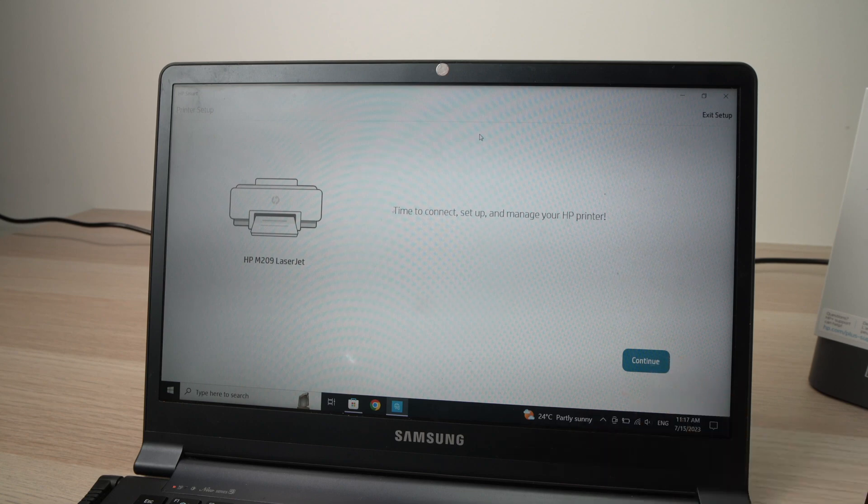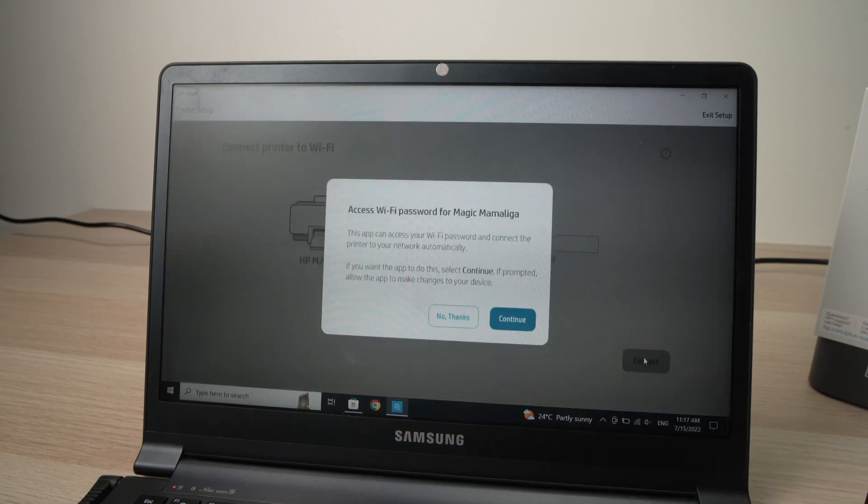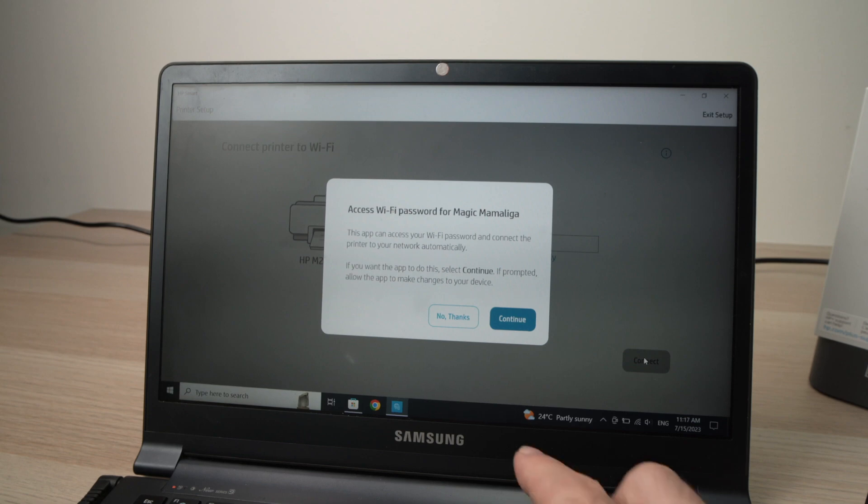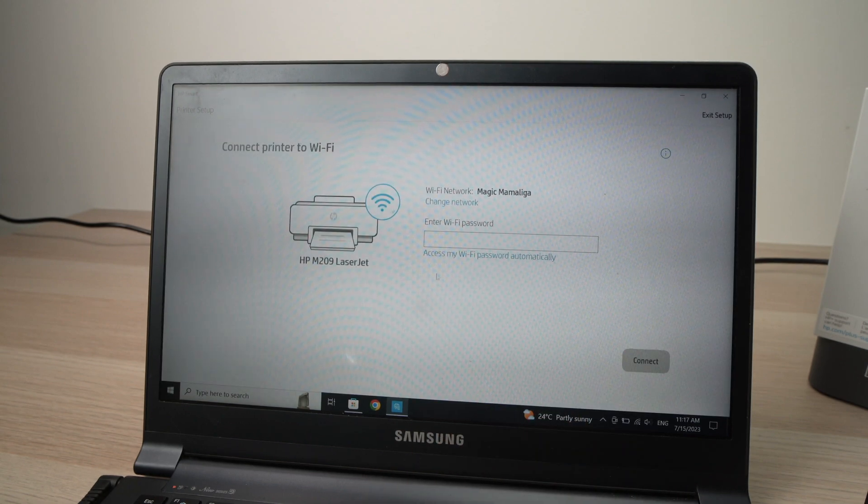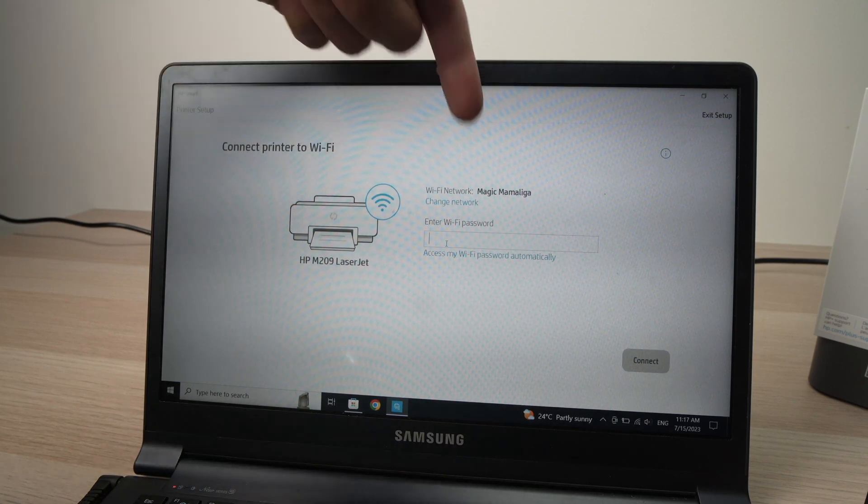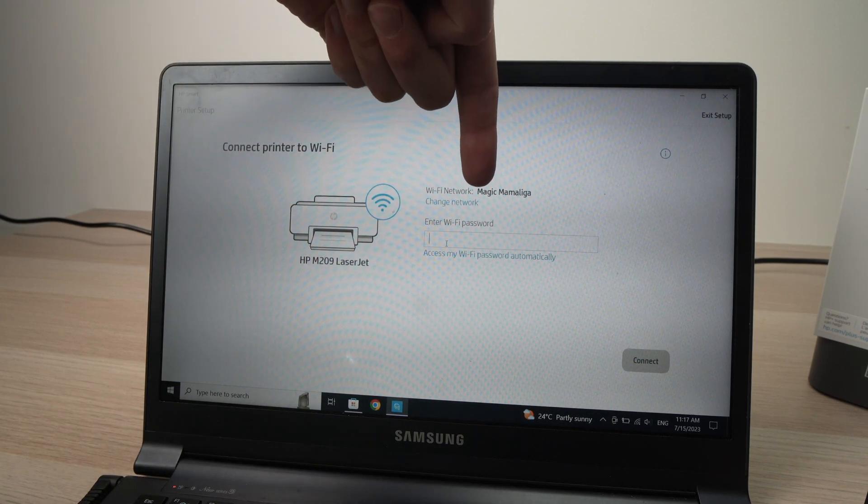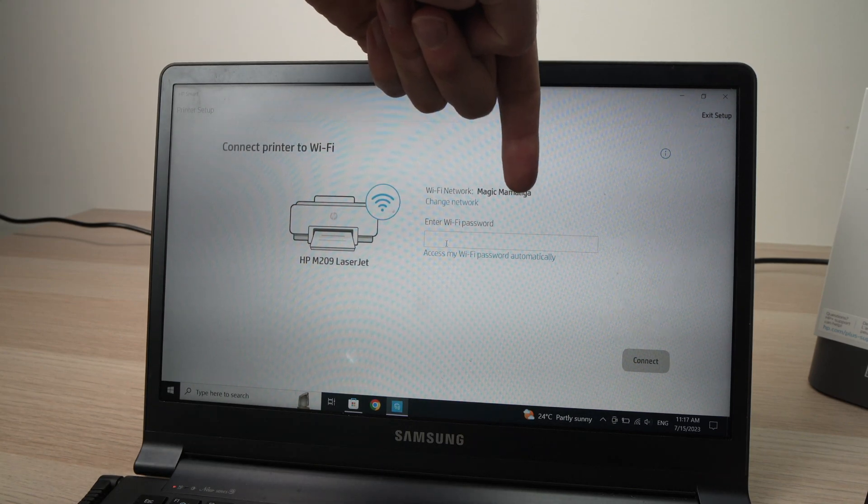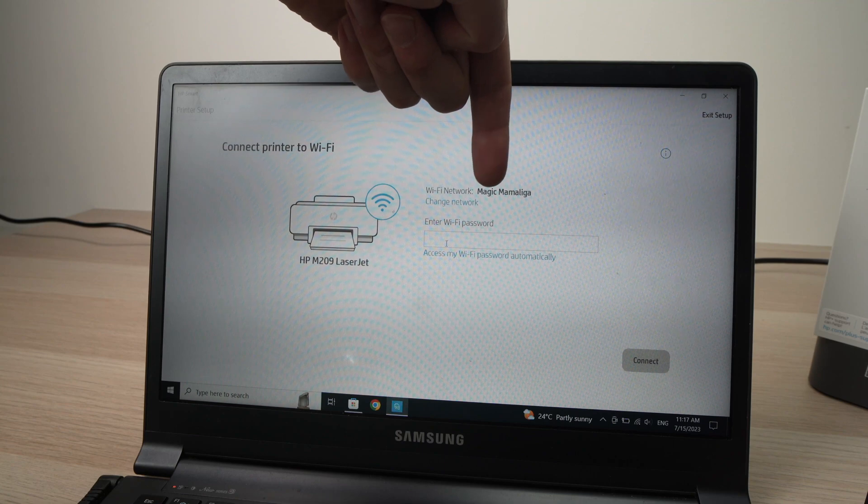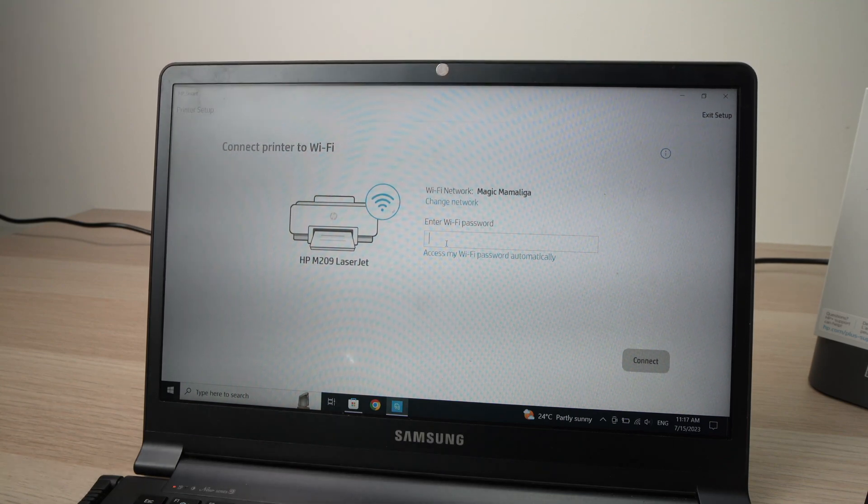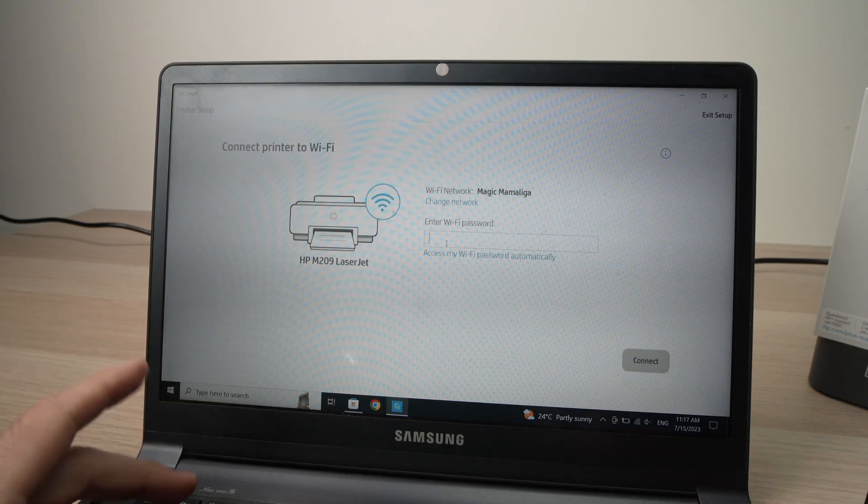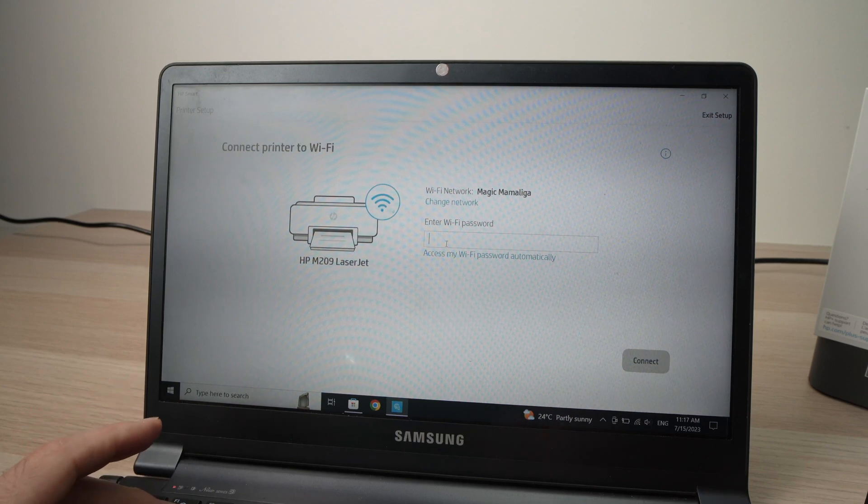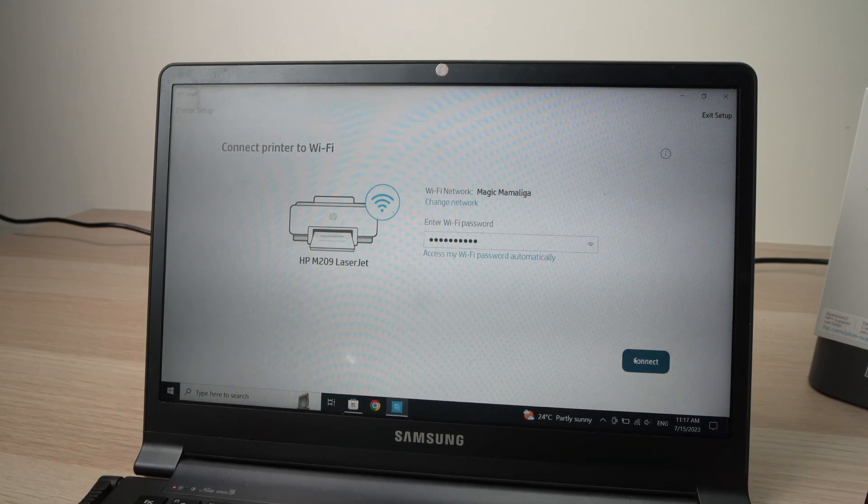Then click on Continue. Then from this screen, you're going to press No Thanks. And you're going to enter the Wi-Fi password of your Wi-Fi network. Make sure that this is the name of your network here. This is mine from my home network. So I'll just go ahead and type my password. And when you're done, press Connect.